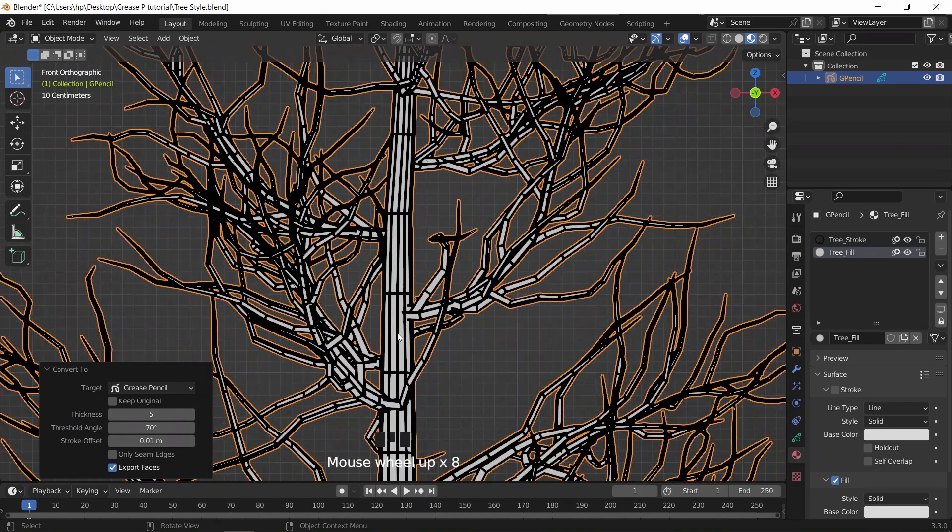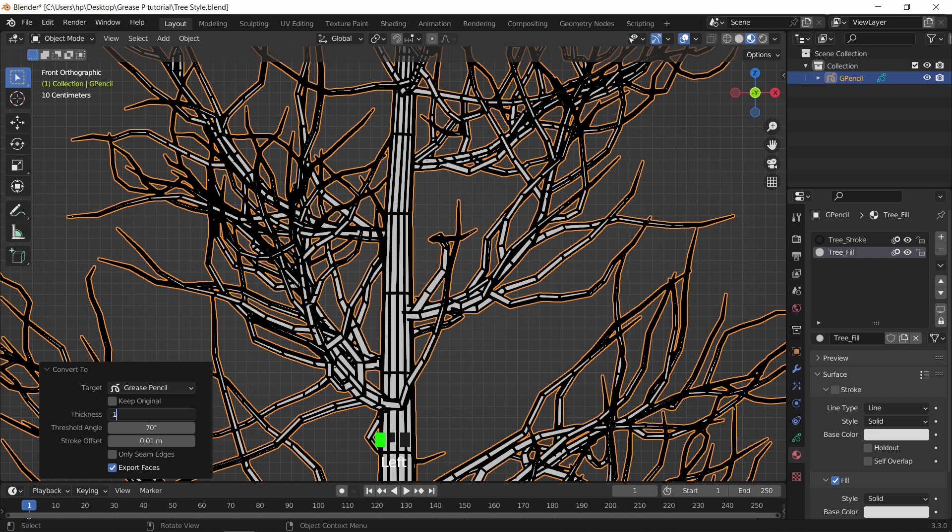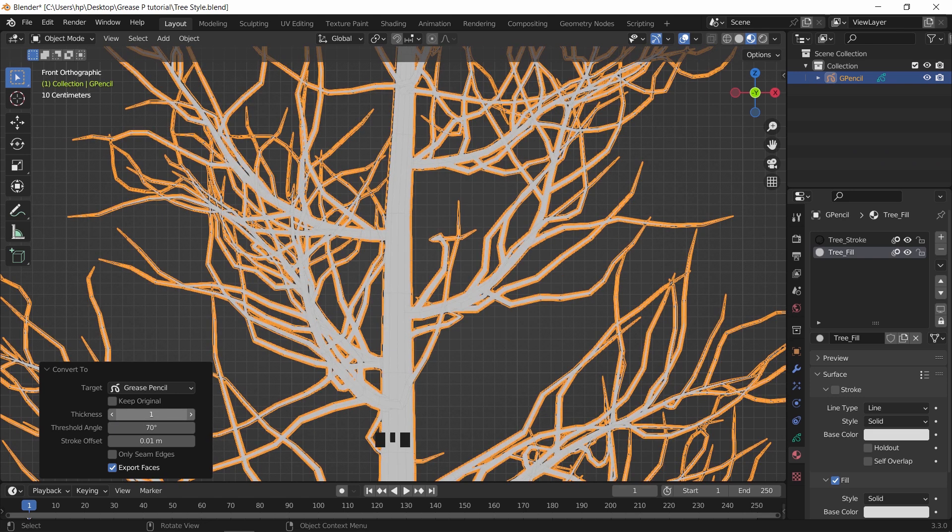Now we got this shape. By controlling the thickness we can reduce those stroke lines to minimum, so I will put it on one, and leave the other two values on defaults.